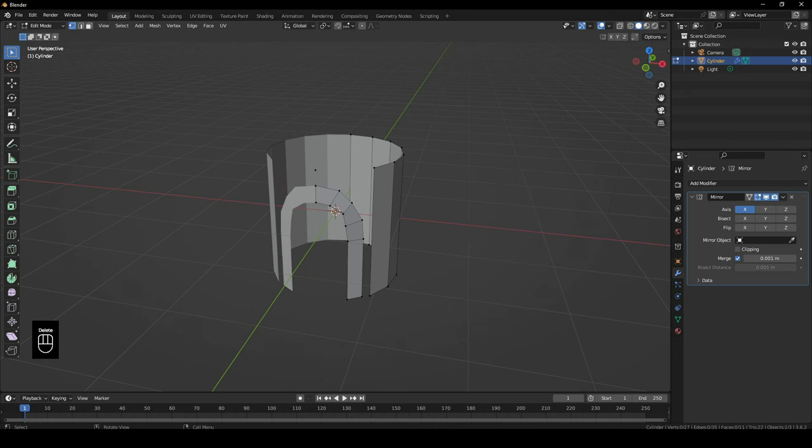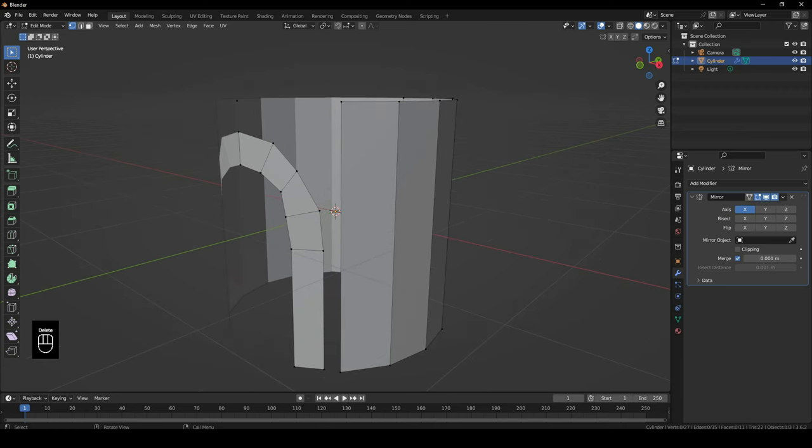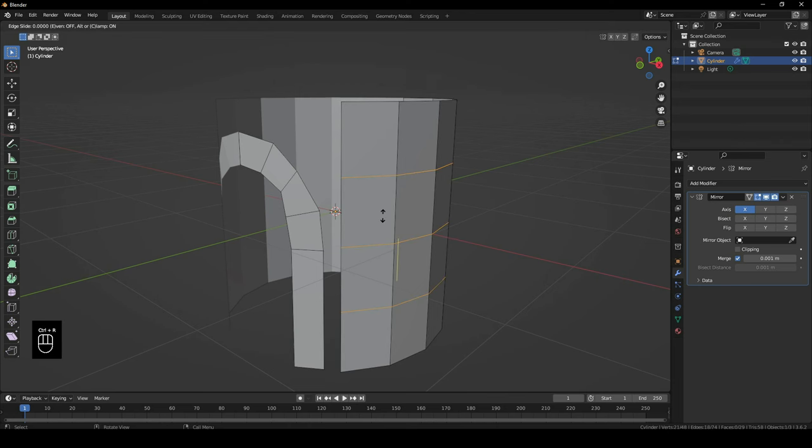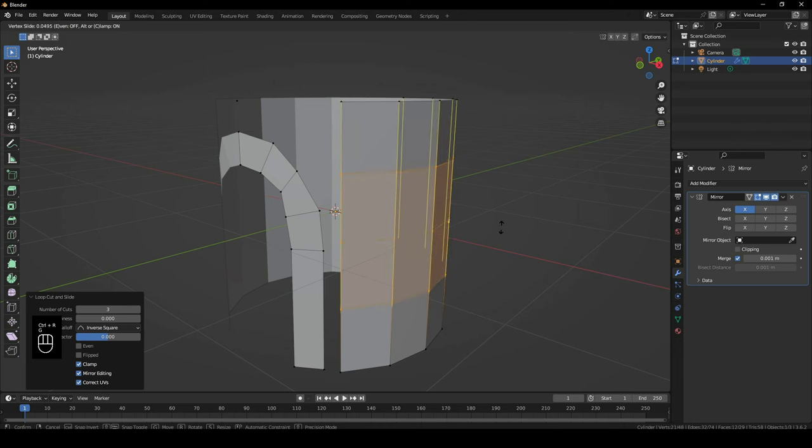So the trick over here is that this vertices needs to have an edge going around over here, this one over here, and this one over here. So we'll click on Ctrl+R and add three loop cuts. And then G, G to move them above.